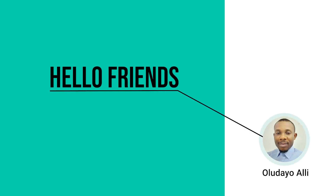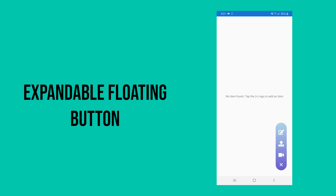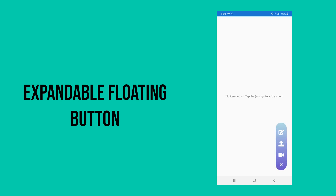Hello friends, in today's video we're looking at designing an expandable floating button. As you can see, if you tap on this button you have more options; if you tap on it again you can see that it collapsed. If you'd like to see how this is done, continue to watch this video and endeavor to watch to the end.